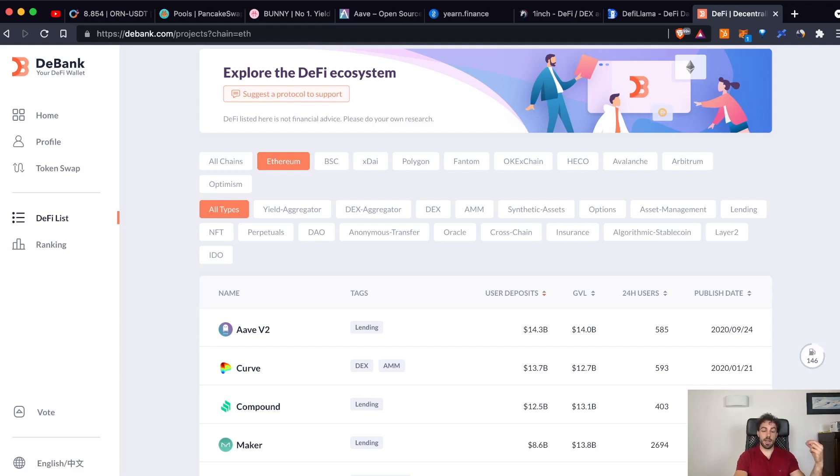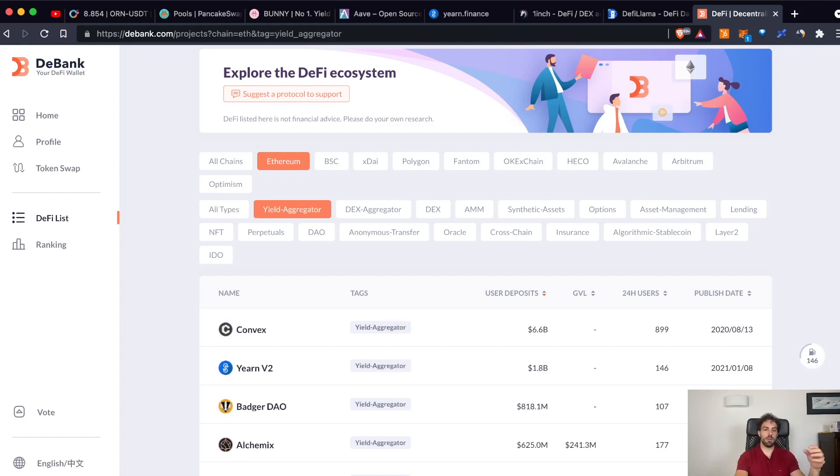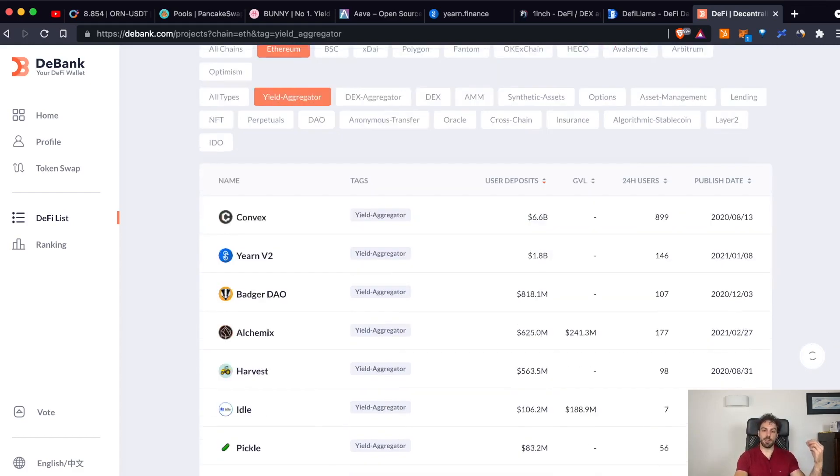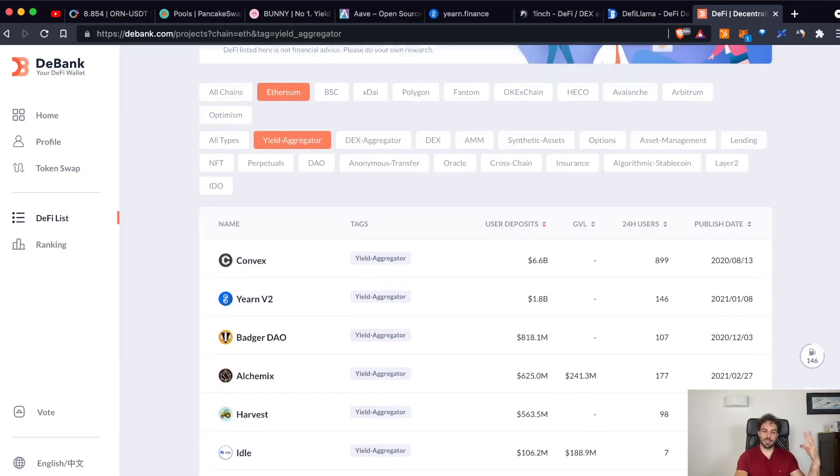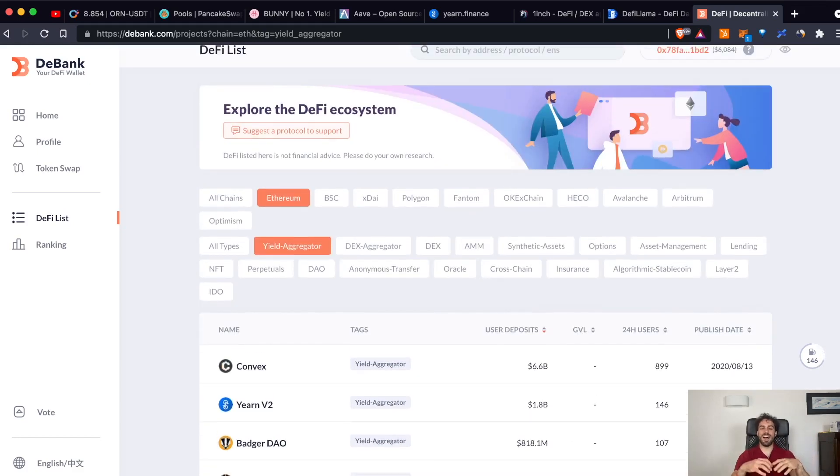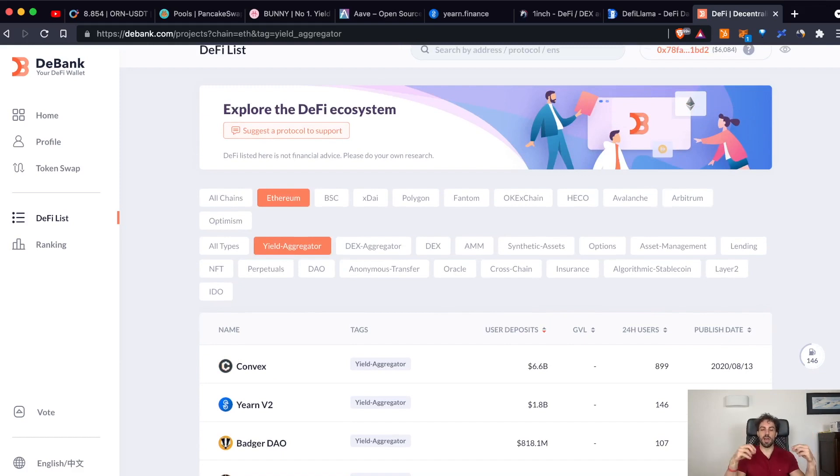And here, we can also select what kind of services, what kind of service do you want to explore. Let's say that you want to find some yield aggregator, you can just select the yield aggregator and you will find all the yield aggregator. So, all the services that are aggregating different platforms to help you earn more passive income.